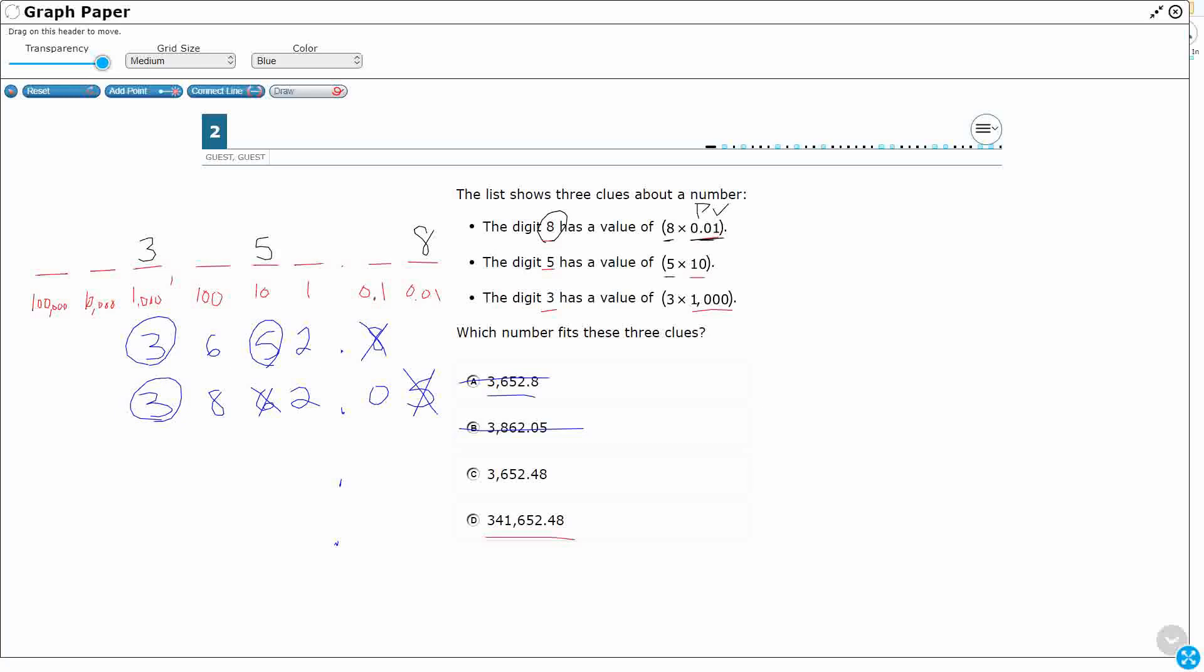Let's check C. I've got 48. Okay, that looks good. Three, six, five, two. All right. C is looking good. Look, I've got a three in the thousands, a five in the tens, and eight in the hundredths place. So let's just make sure this one is incorrect.